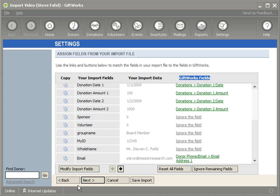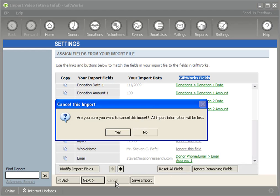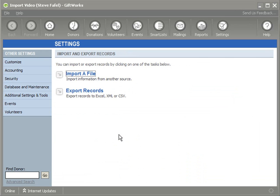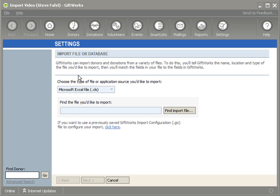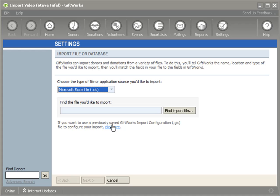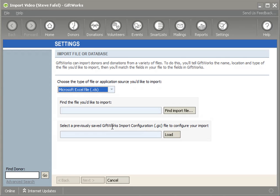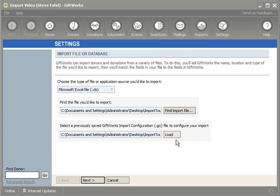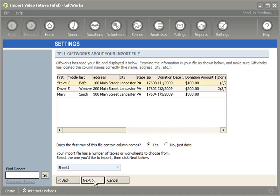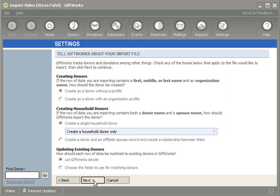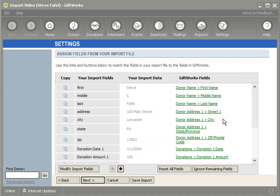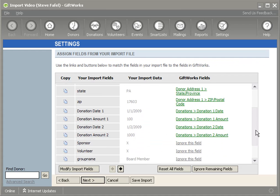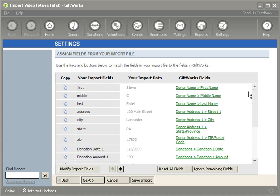Now, I am going to cancel out of this import, and I'm going to begin the process again, and it brings me back to my Import and Export Records screen. And I'm going to click on the Import a File link, and instead of choosing my source file again and going through the same process, I want to show you how I can use that GiftWorks Import Configuration File that I saved a moment ago. If I click here on this link, it says if you want to use a previously saved GiftWorks Import Configuration File, I can click here, which I'm going to go ahead and do, and it just wants me to load this TorVideoImport.GIC file. Once I click Open, it loads that. I click on the Next button, and you'll see that as I come back to my mappings, all my mappings have been restored, and I'm ready to continue.